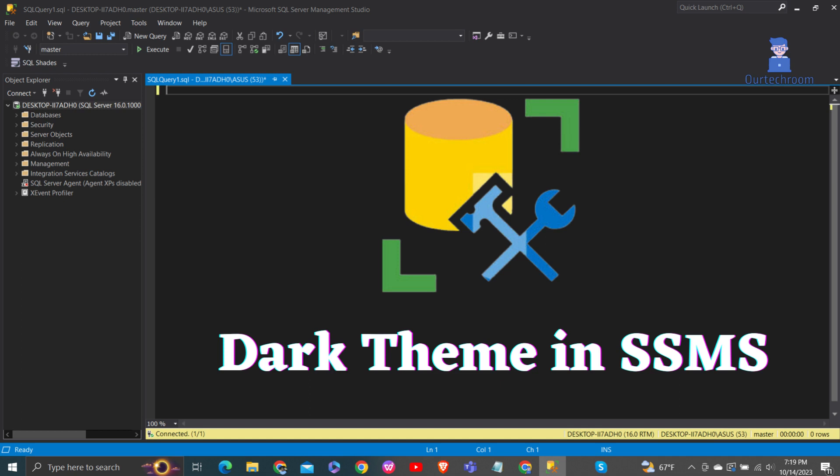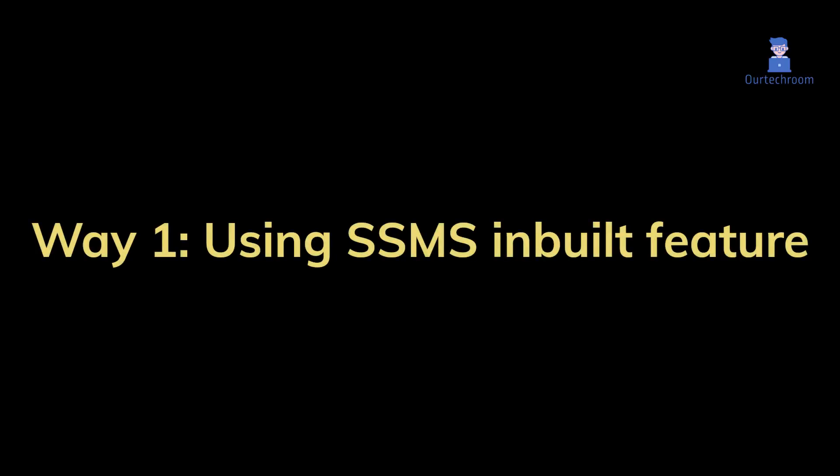In this video, I will show you two ways of enabling dark mode or theme in SSMS. Way 1: Using SSMS inbuilt feature.